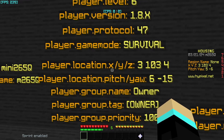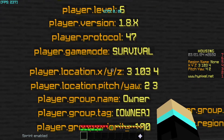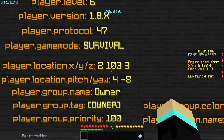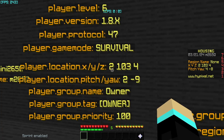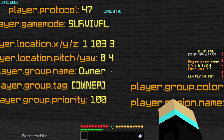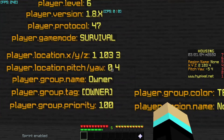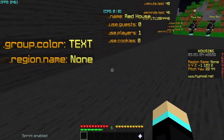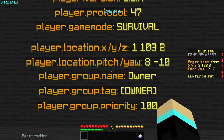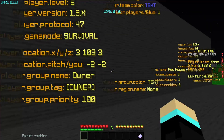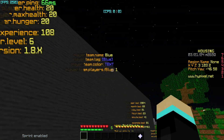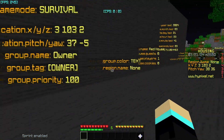For location we have player.location.x, .y, and .z — these are all separate placeholders. On the scoreboard you can see the x, y, and z values updating as I move around. Underneath that we have pitch and yaw, which represent the direction I am facing. You can see these values changing on the scoreboard as I look around.